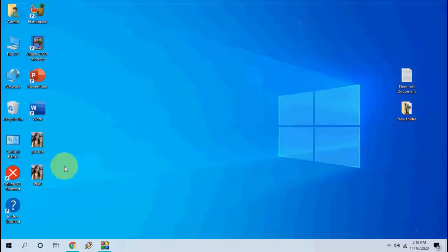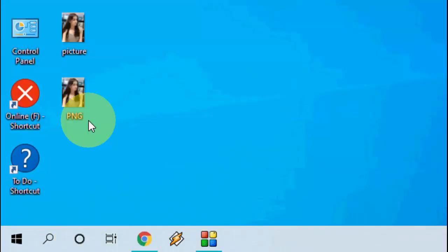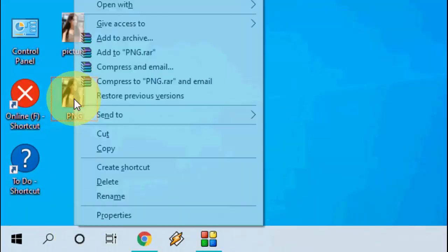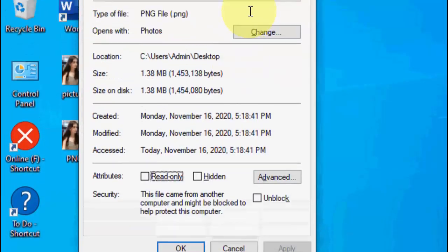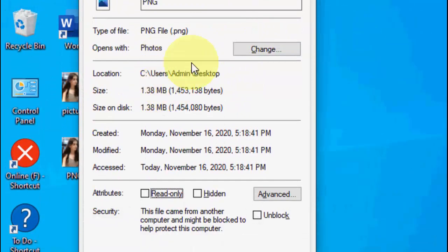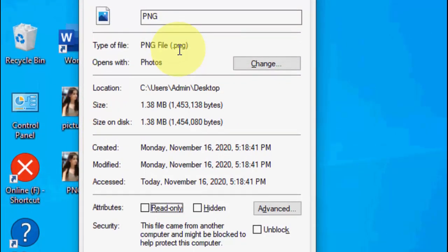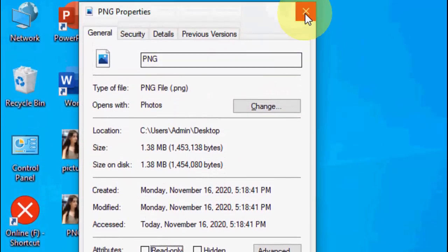That's it. Now you can see the PNG format file is saved. Right click on this and go to property and here you can see the file size and the file type.